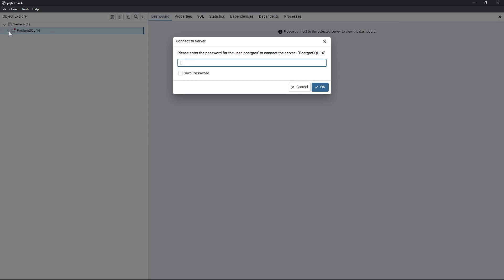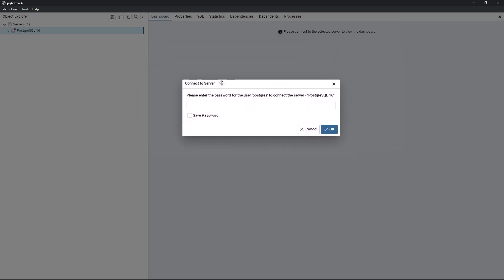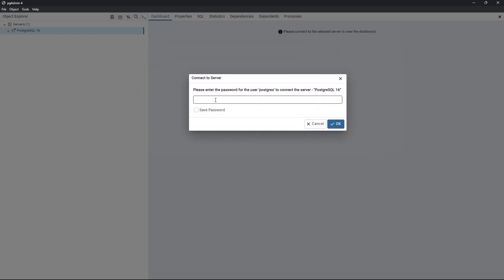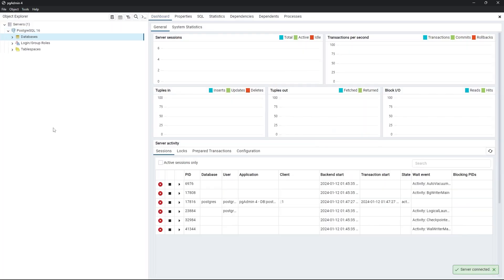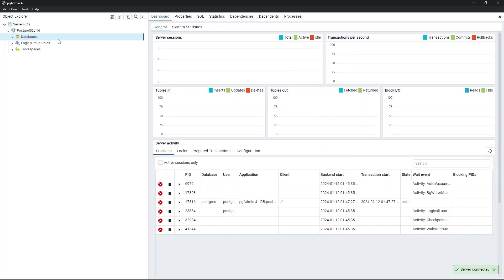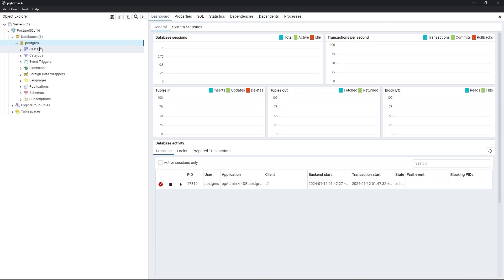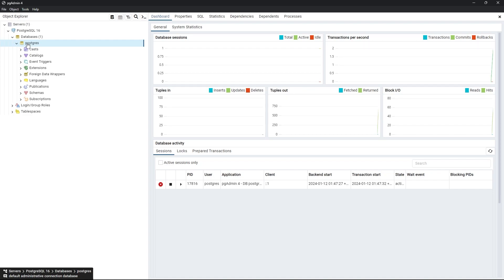If you click on the servers, this will ask us to provide the password that we gave in the installation process. I will provide the password and click on OK. As you can see in databases, by default, the default database that comes with PostgreSQL is PostgreSQL.